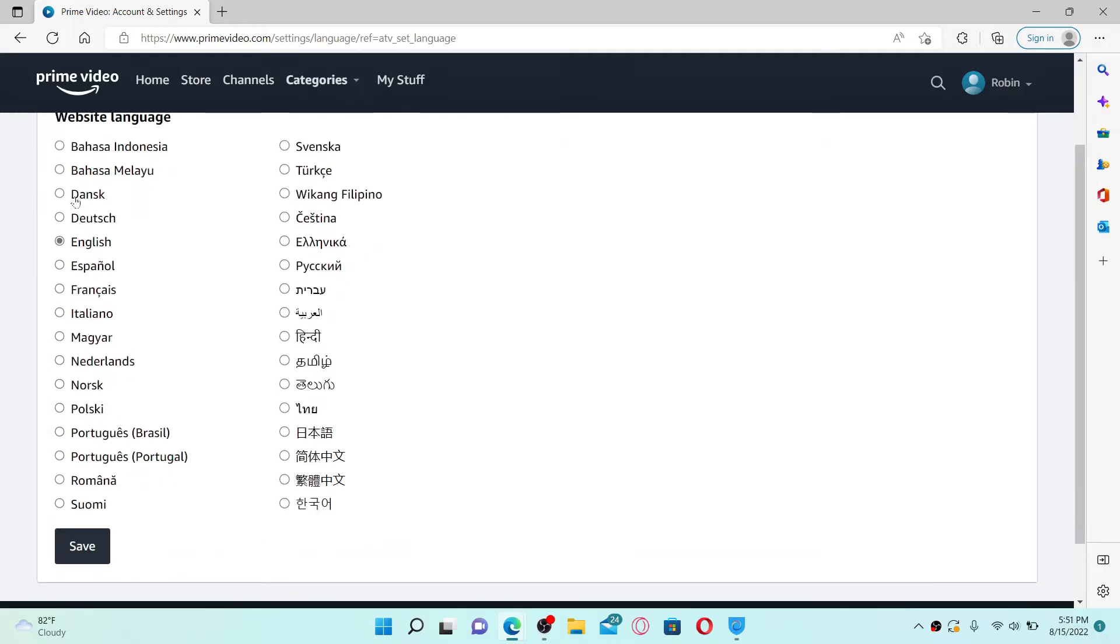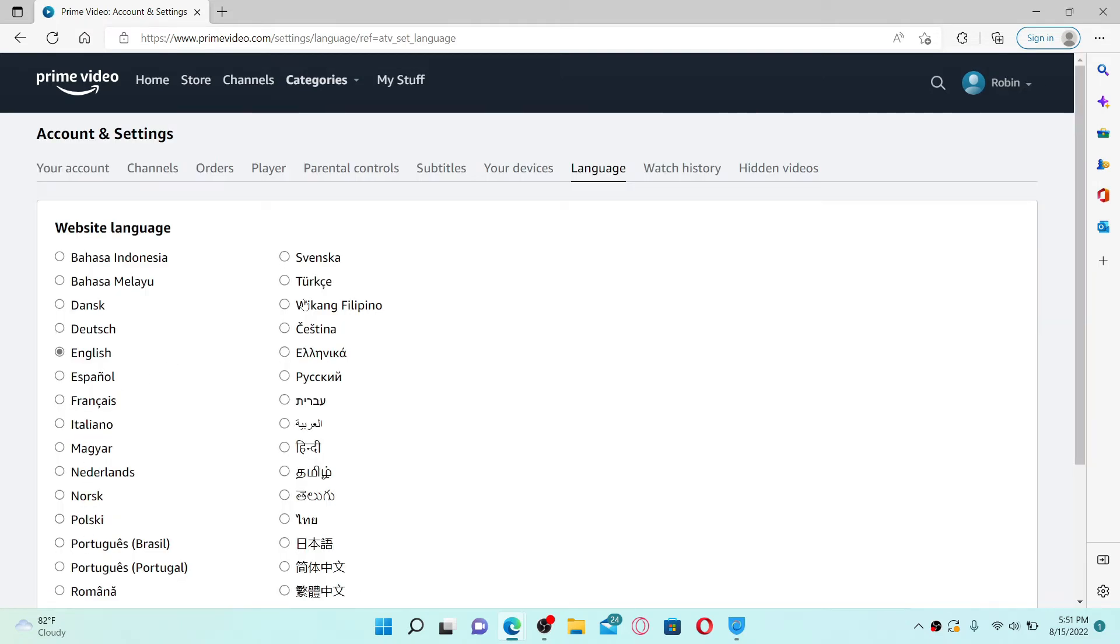Once you choose your language, click Save and that way you'll be able to change your language for Amazon Prime Video.